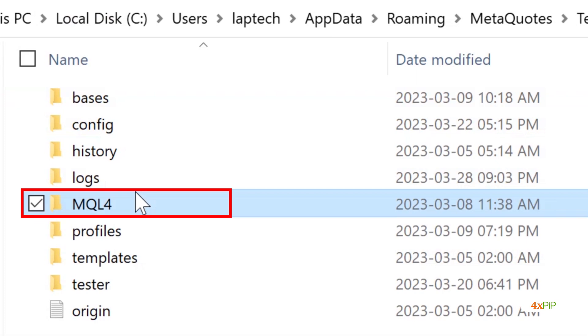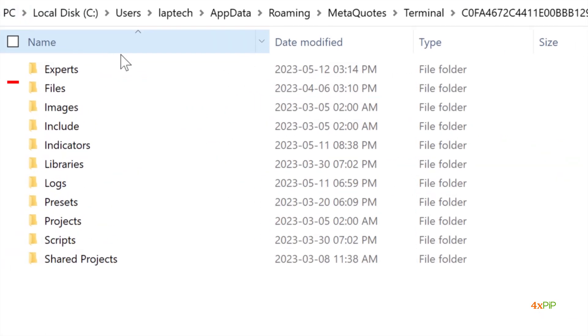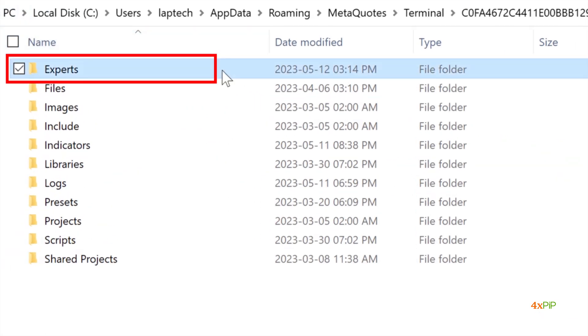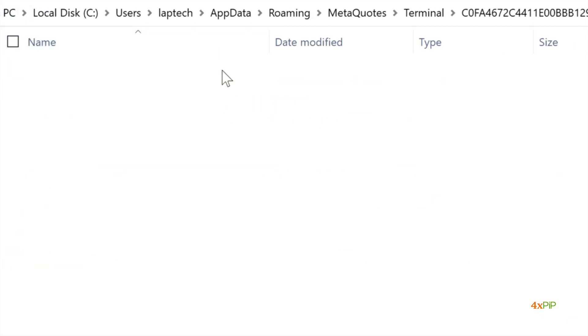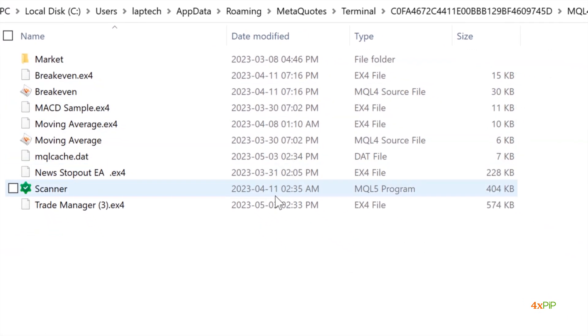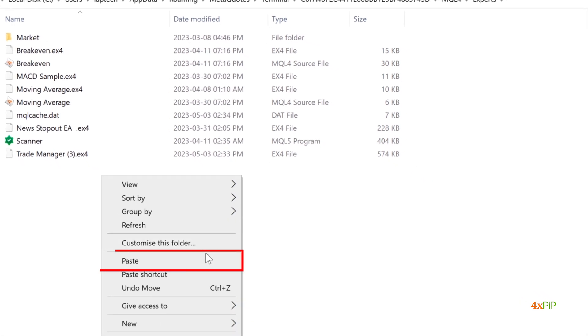Navigate to the MQL4 folder, then click on Experts. This is where you will save the custom EA file.